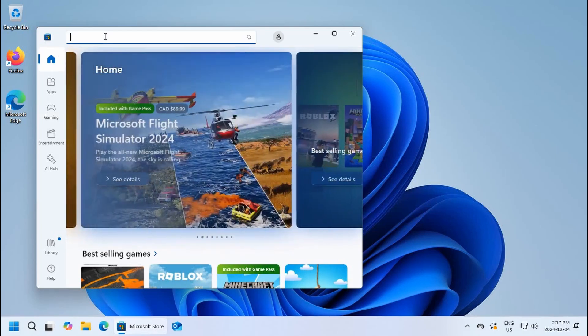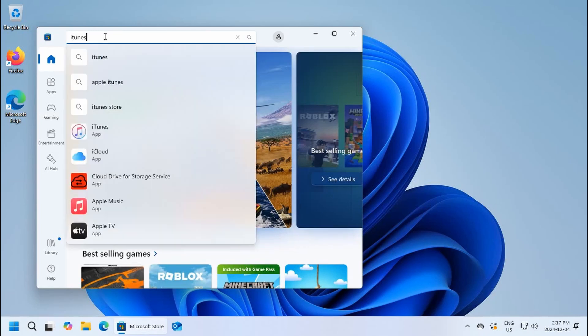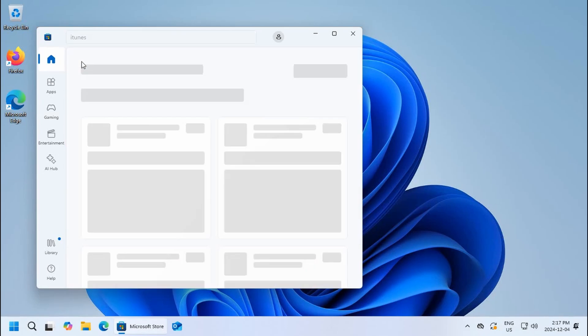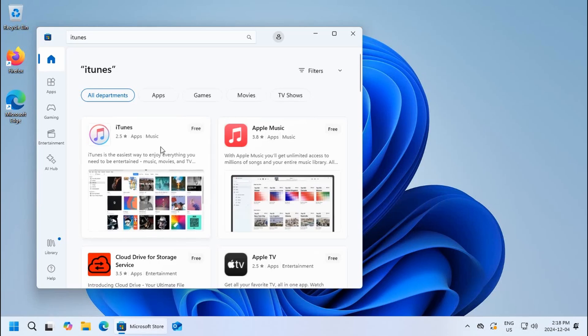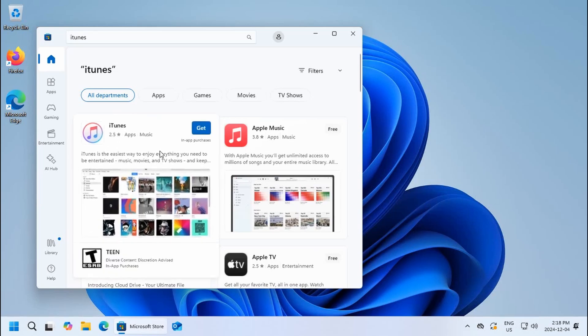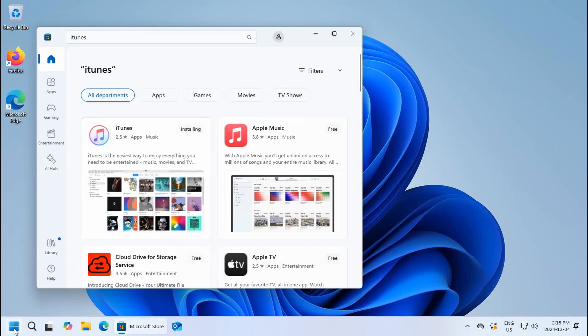For example, if you wanted to install iTunes, you could do a search for iTunes and then you'll see the iTunes offer. Click on get and the download of iTunes will start and the software will be installed.